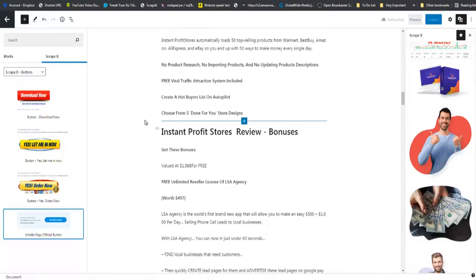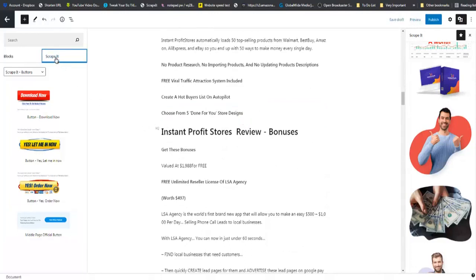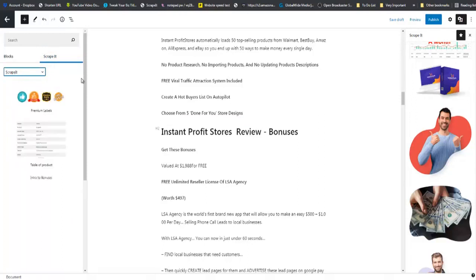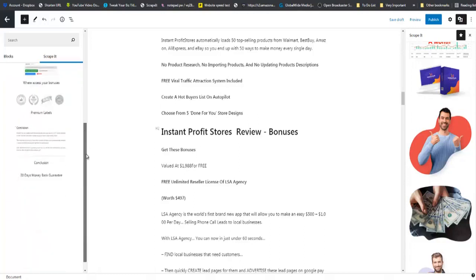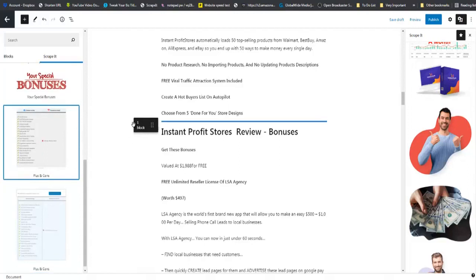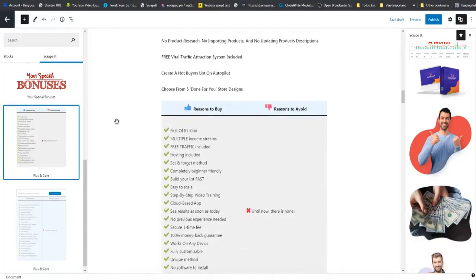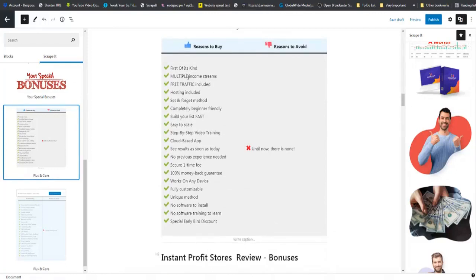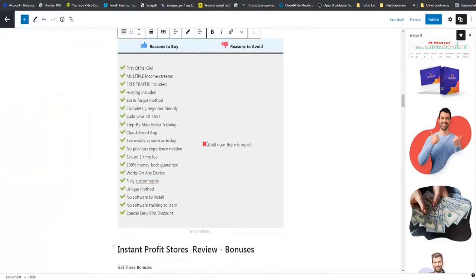So we are going back to Scrappit right here. We are going to this section. And right down here at the bottom, you will see that we have our Pros and Cons table. I am going to grab it and drop it right there. This is also editable. So you can see multiple income streams here. If you don't want easy to scale, you can just delete that. You can also copy this and paste it. So you can edit this to your heart's content.